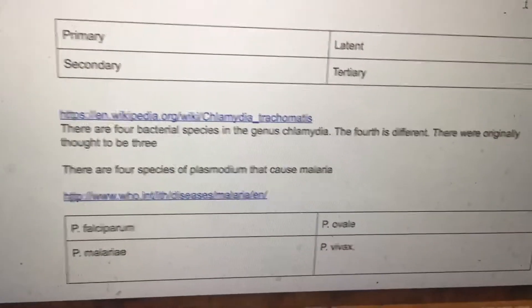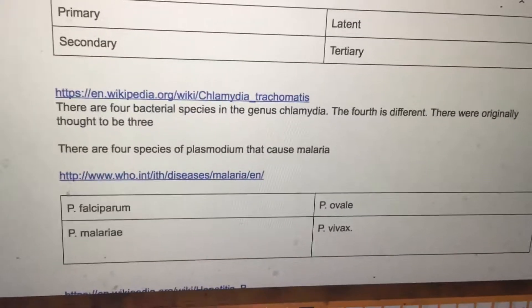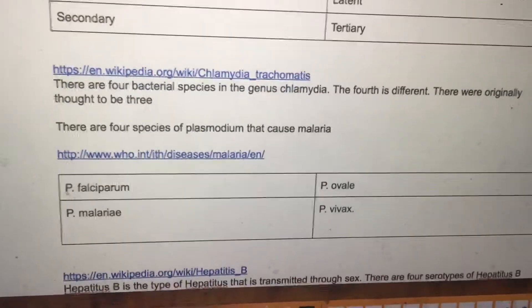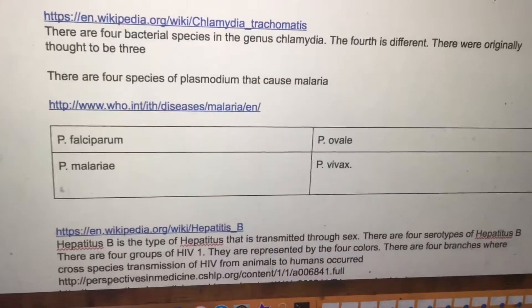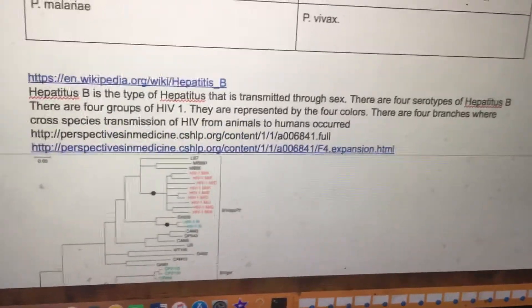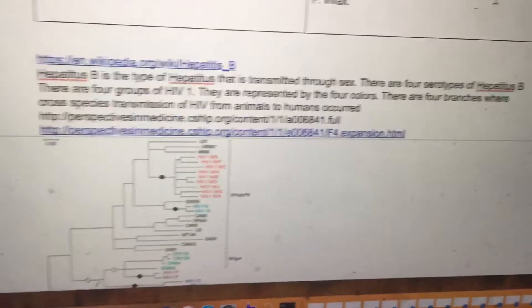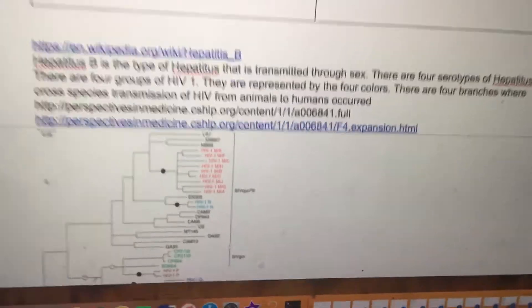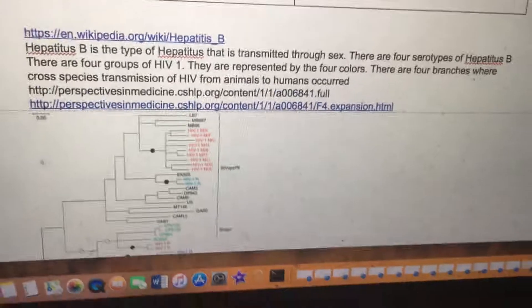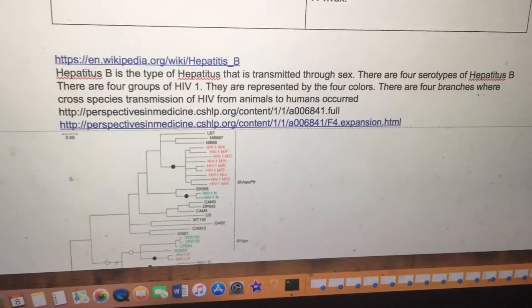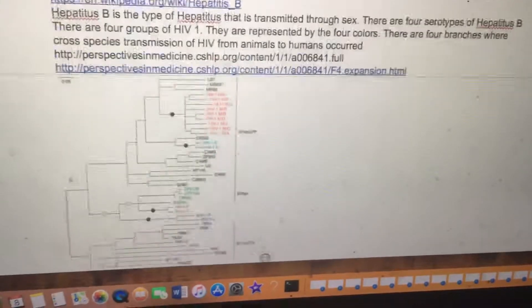There are four bacterial species in the genus Chlamydia — the fourth is different, originally thought to be three. There are four species of plasmodium that cause malaria. Hepatitis B is transmitted through sex, and there are four serotypes of hepatitis B. There are four groups of HIV-1, represented by four colors.